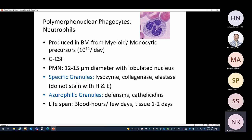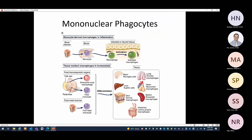There are also azurophilic granules that have defensins and cathelicidins, which have antimicrobial properties. Neutrophils are short-lived cells — they are present in blood for a few hours to a few days, and if they enter tissue they'll be there for one to two days, because when they are in the tissue it means they are needed to fight microbes.